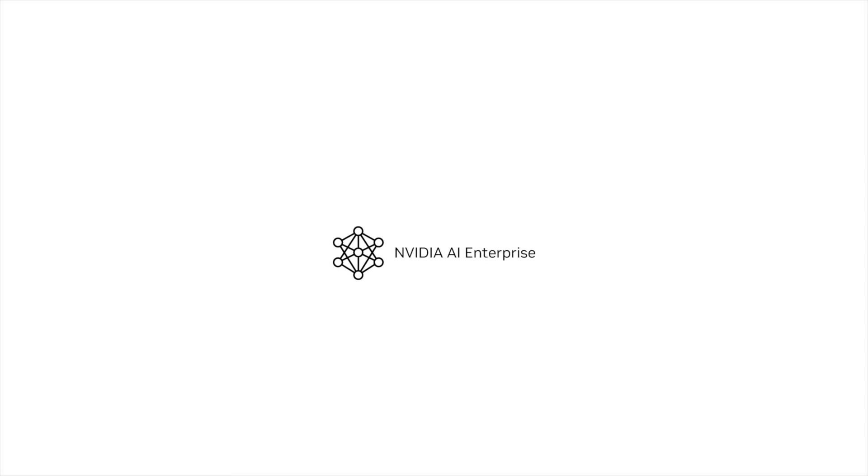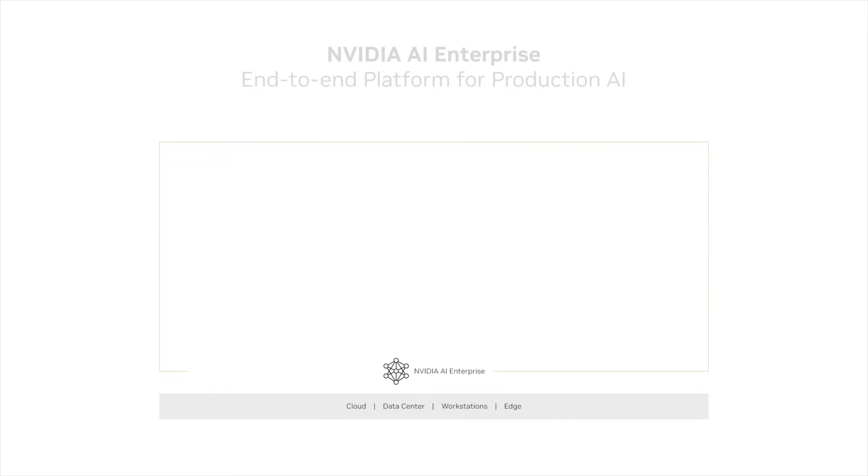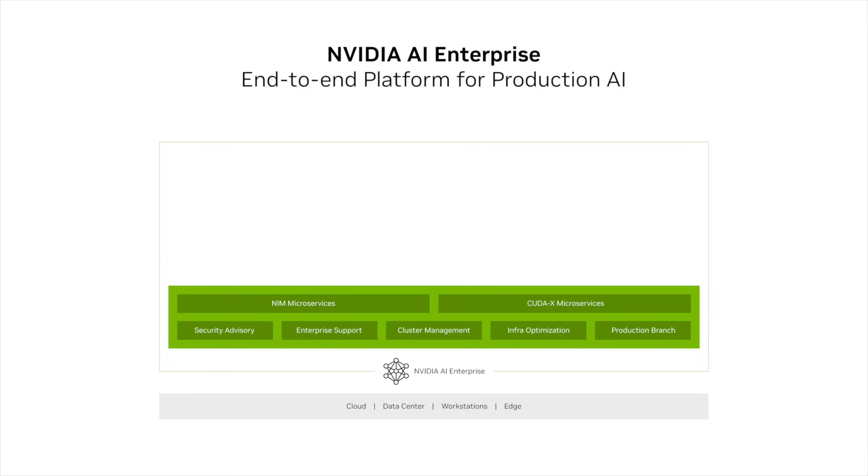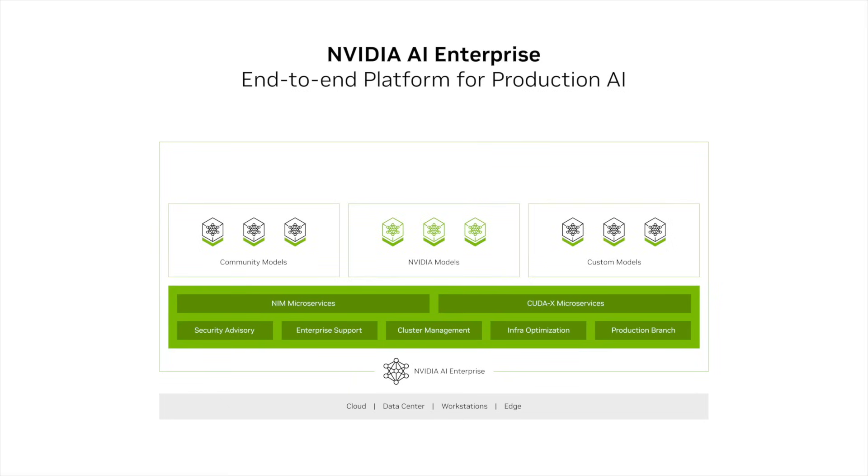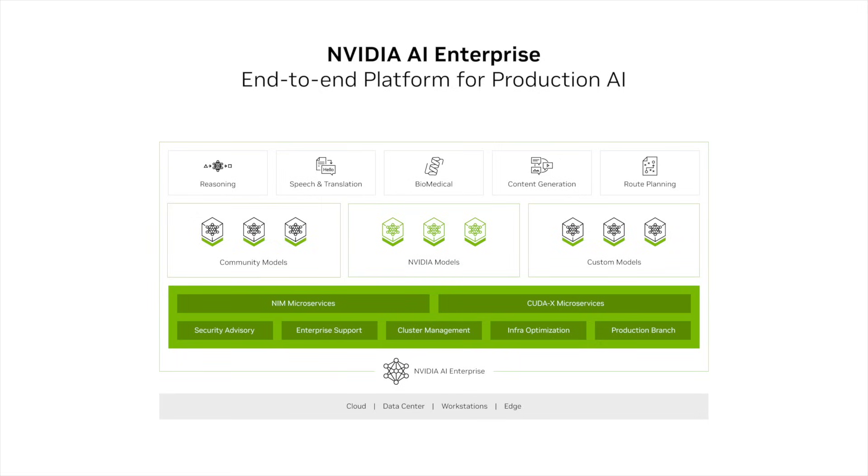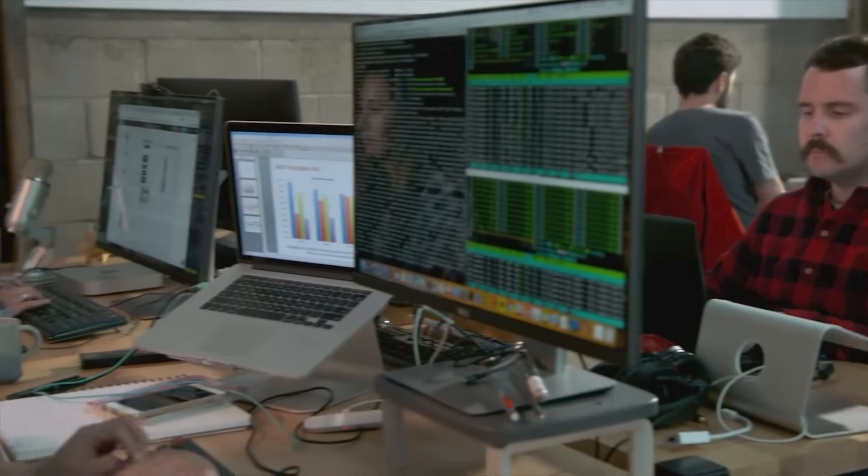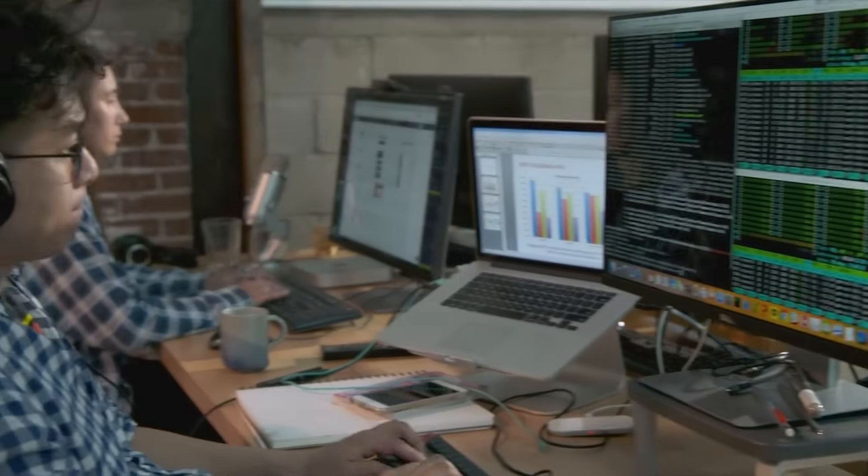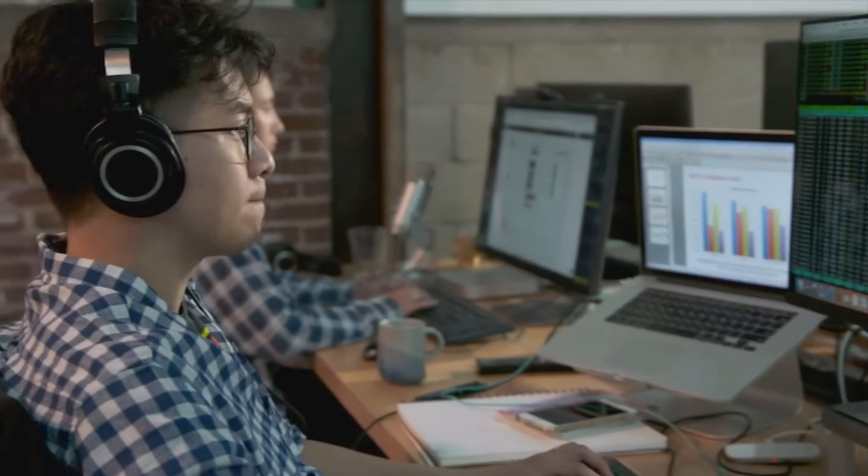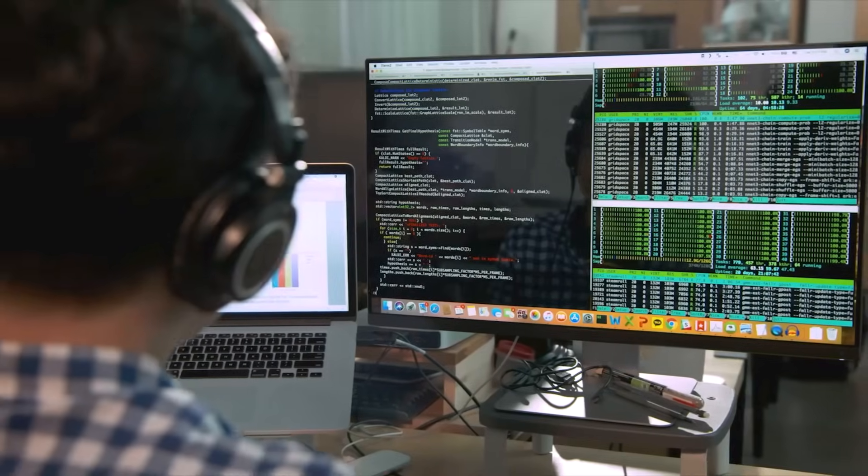NVIDIA AI Enterprise is the end-to-end software platform that brings generative AI into reach for every enterprise, providing the fastest and most efficient runtime for generative AI foundation models. With production-grade security, stability and manageability, it streamlines the development of generative AI solutions across every industry.